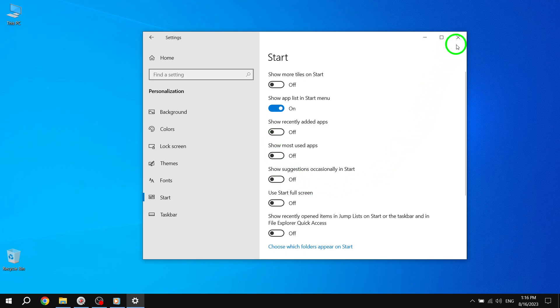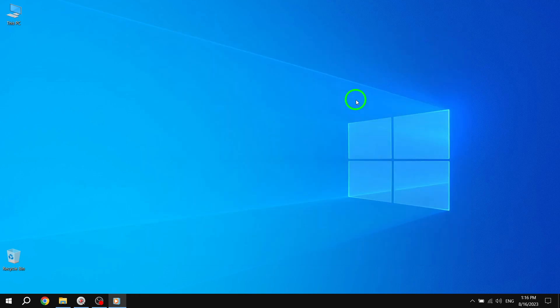With these additional options, you can efficiently manage your Start Menu and keep it clutter-free. We hope you found this tutorial helpful. If you did, please consider giving it a thumbs up and subscribing to our channel for more informative videos.